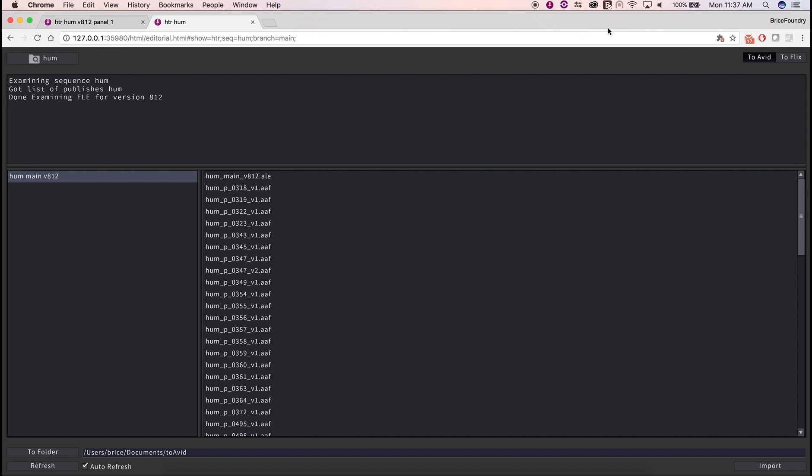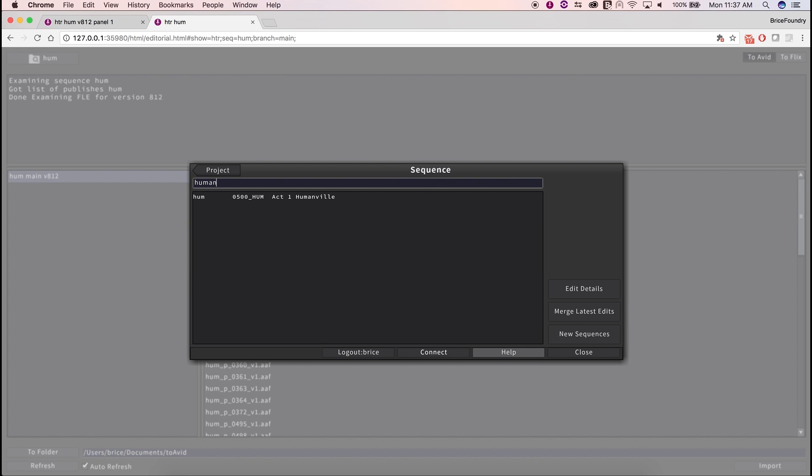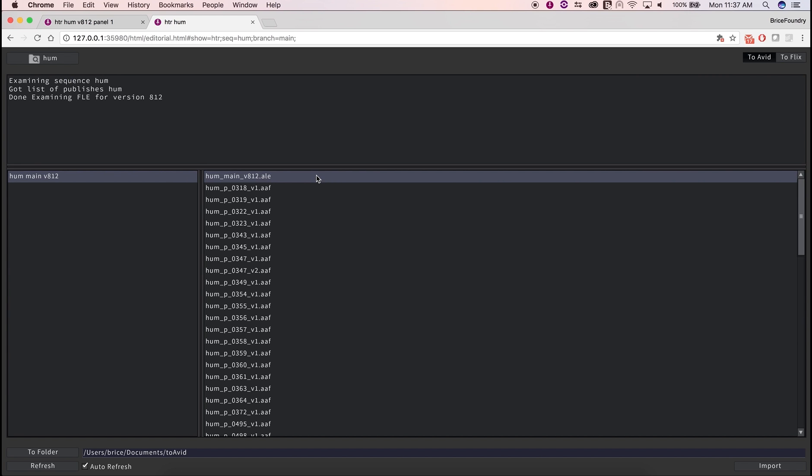First, you'll want to make sure that you're in the To Avid tab, and that the right sequence is loaded in the project browser. The panel on the left will list every version of that sequence that was ever published to editorial, while the right one will list all the files that need to be imported for the selected version.